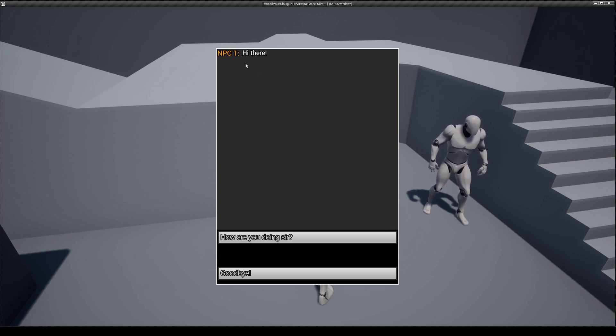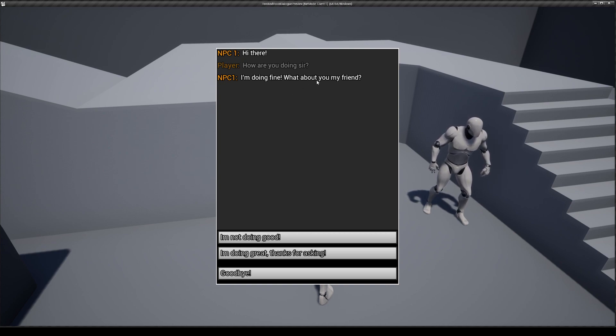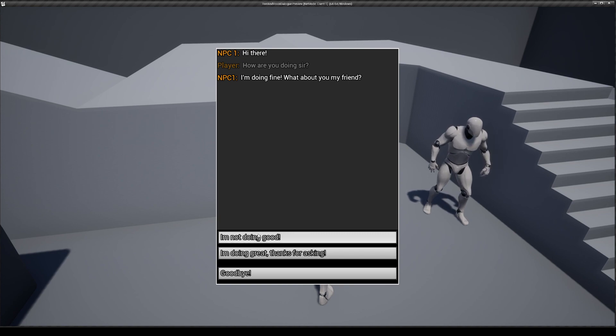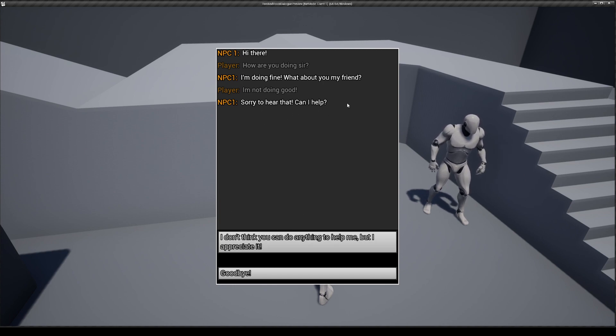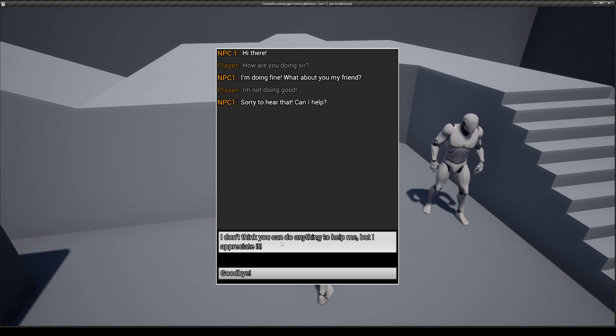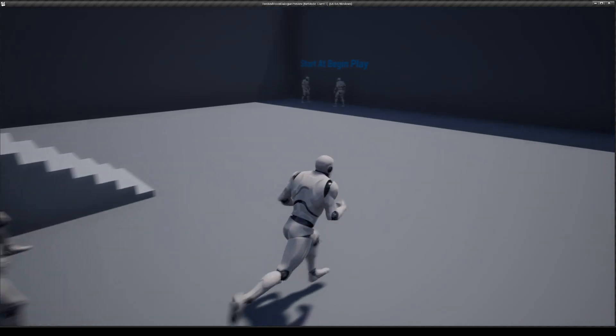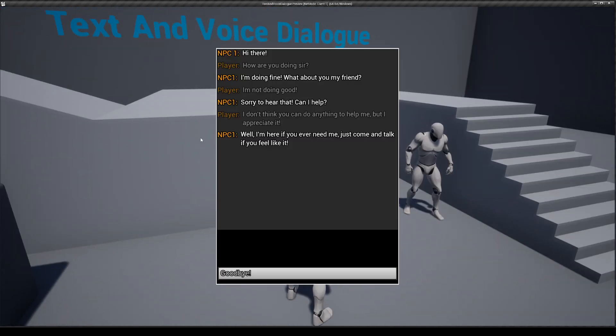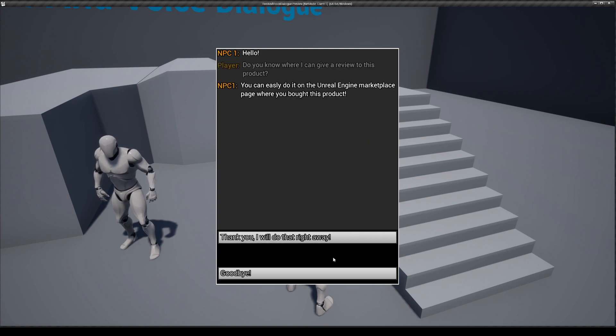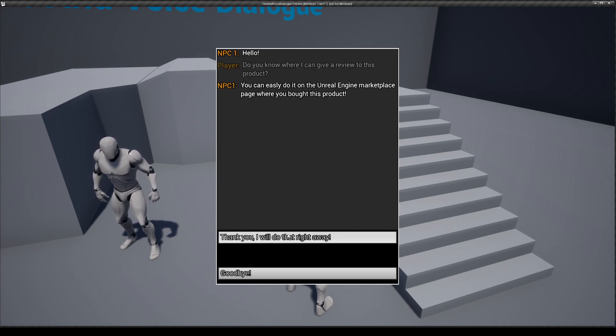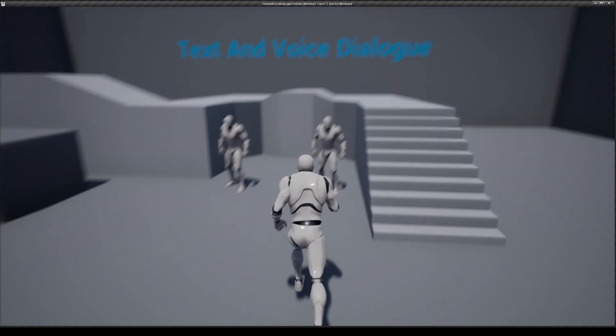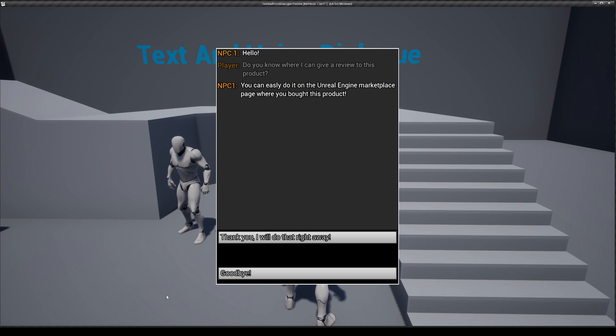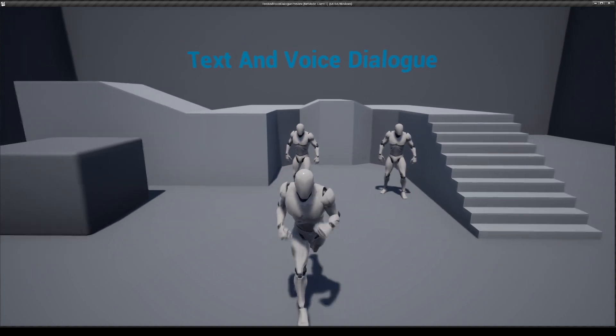You have your welcome message and now you can talk to the person. The NPC asks how we are doing. Now we have to choose if we're not doing good or if we're doing good. If I say I'm not doing good, the NPC will give you another option asking, can I help? Which I'm going to say that I appreciate it. And then the dialogue ends because there's nothing else. Thank you. I'll do that right away. If I press goodbye and come back, you can see that everything is saved.